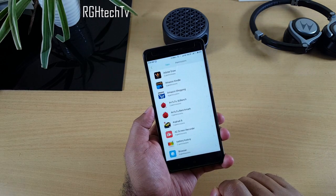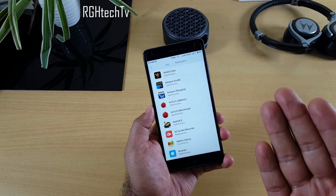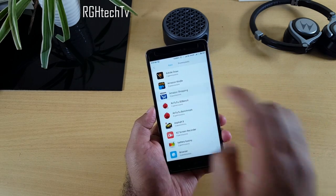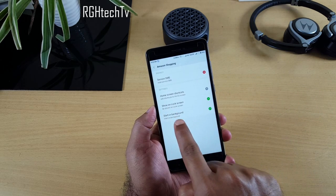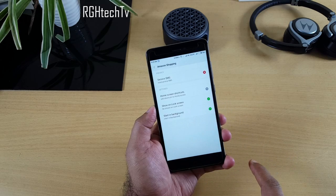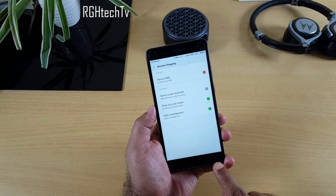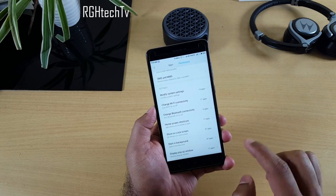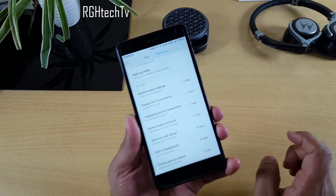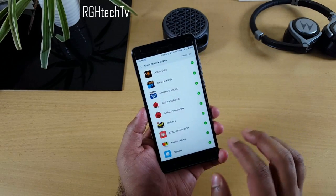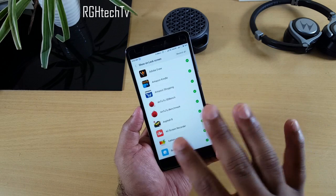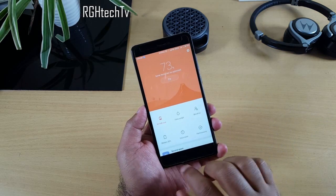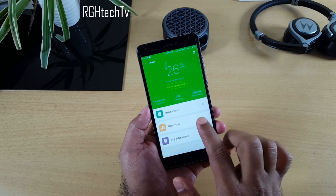Under Other Permissions, you can view permissions organized by application. For example, the Amazon Shopping app has four permissions — it can show on the lock screen and start in the background. You can disable individual permissions per app. There are 47 applications that can currently show on the lock screen, and you can manage each one individually.